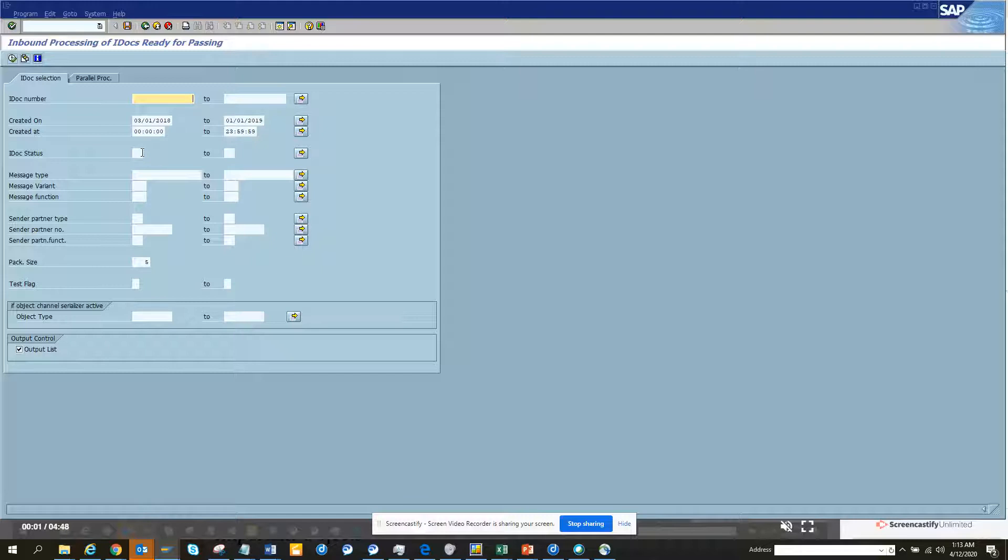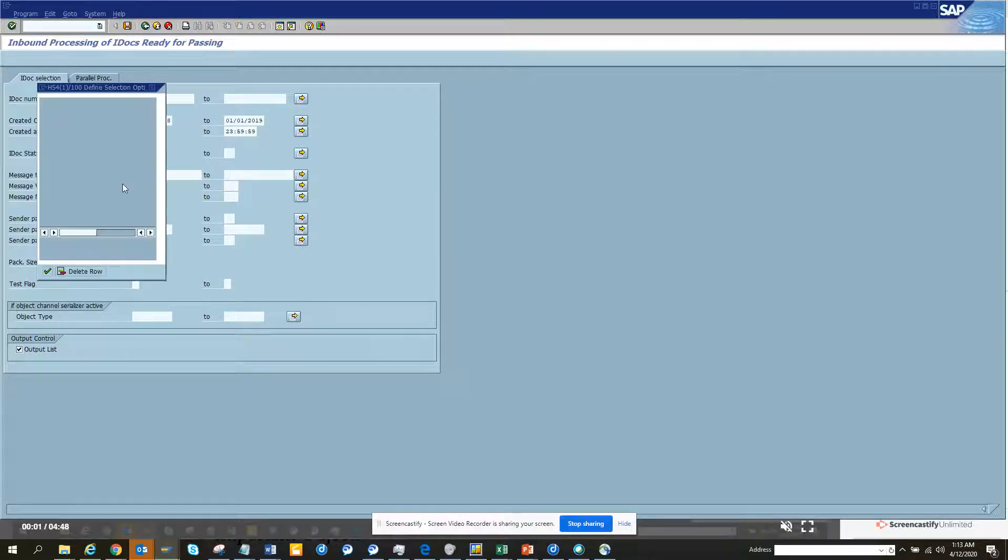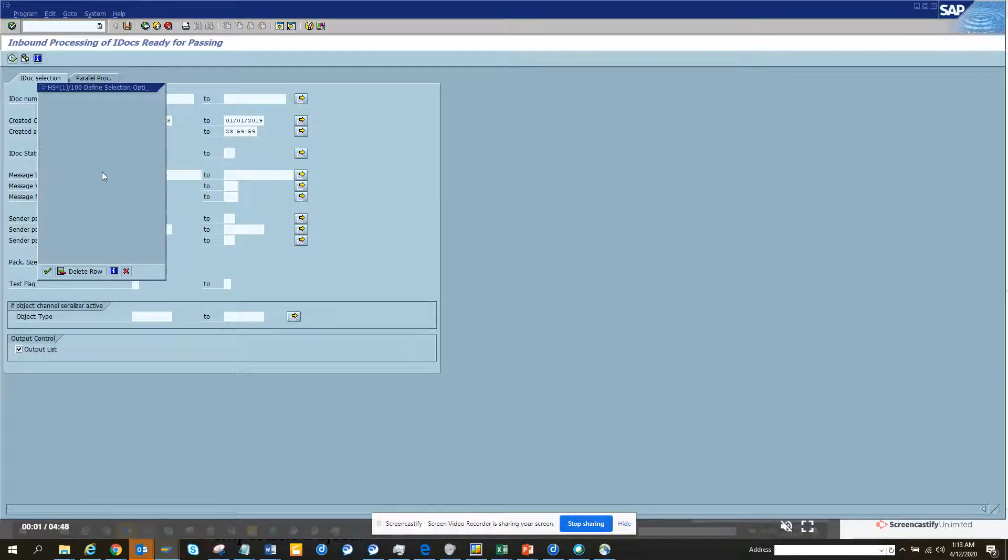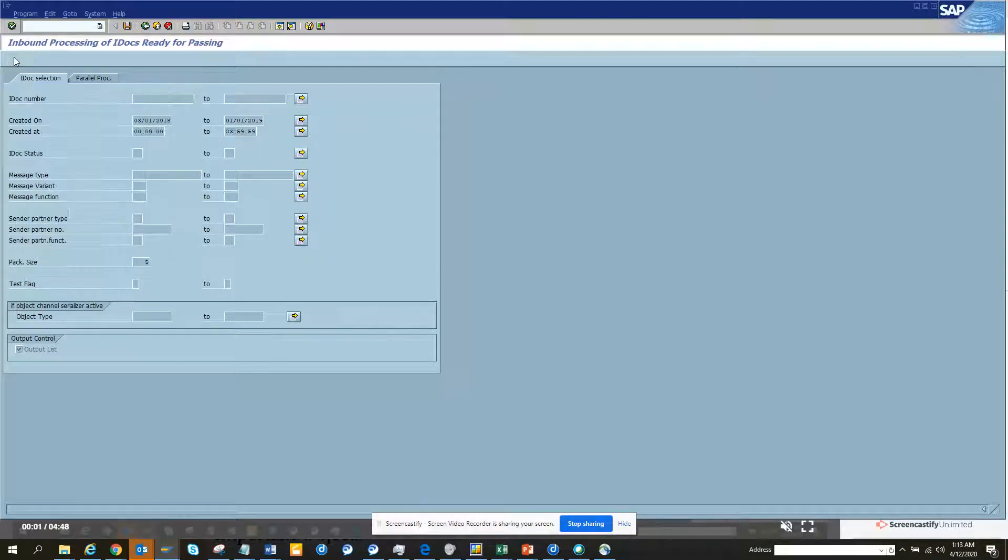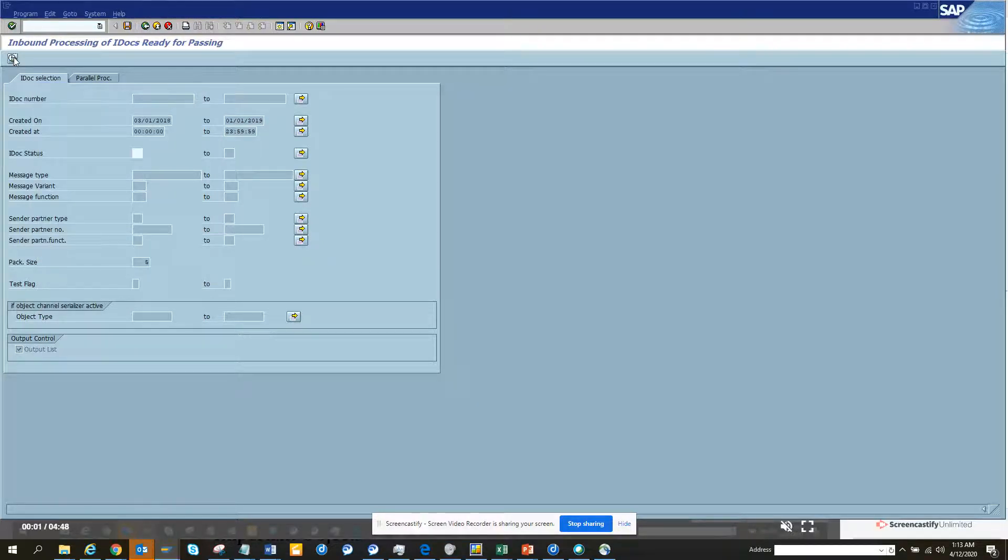Now I'll change the IDoc status. And I'll make it not equal to. Okay. And I'll execute.